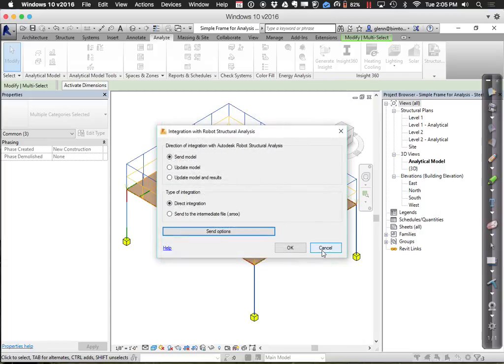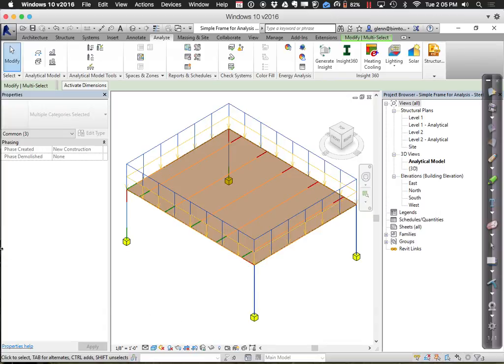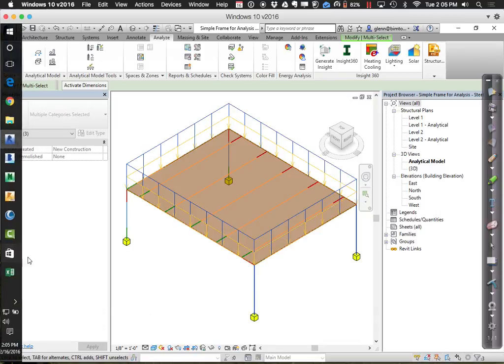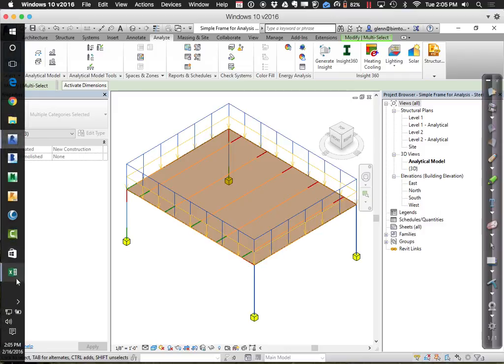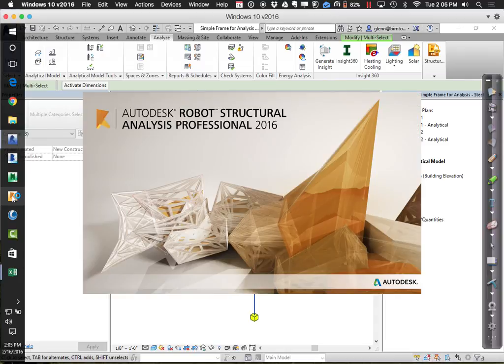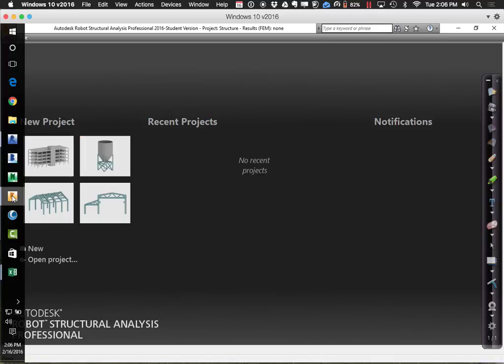I want to open Robot in the background first, because Robot tends to put up some dialogs that require you to say okay. If it's already open and you've okayed through those, you probably won't need to deal with them. So let me open Robot and get myself to a clean slate.